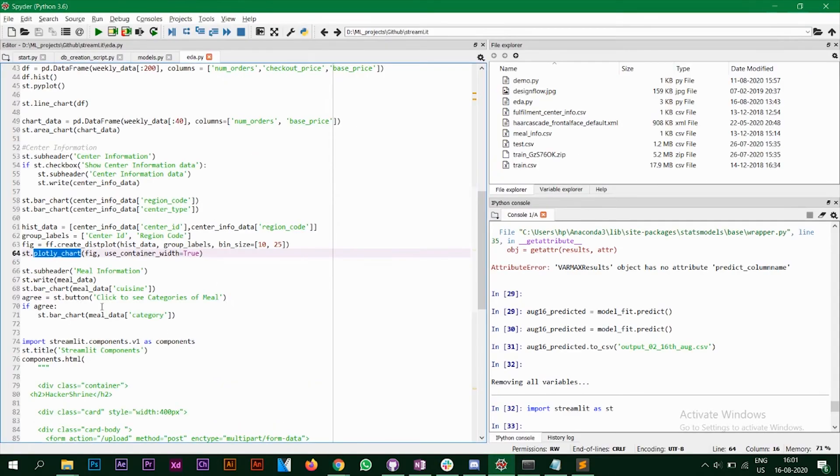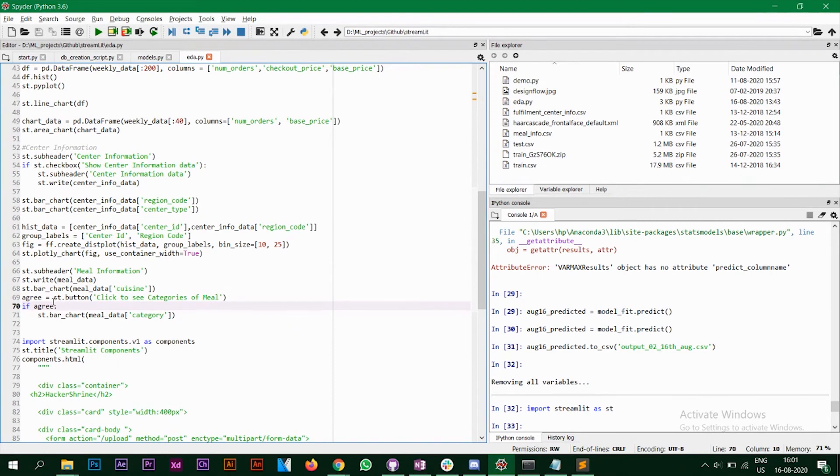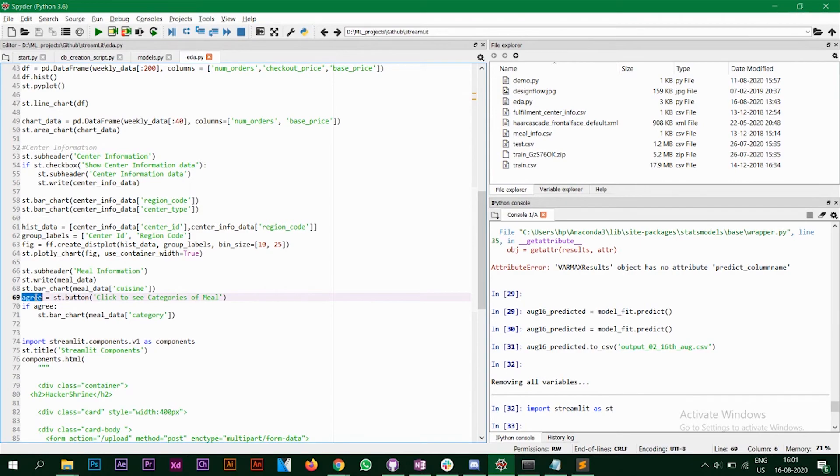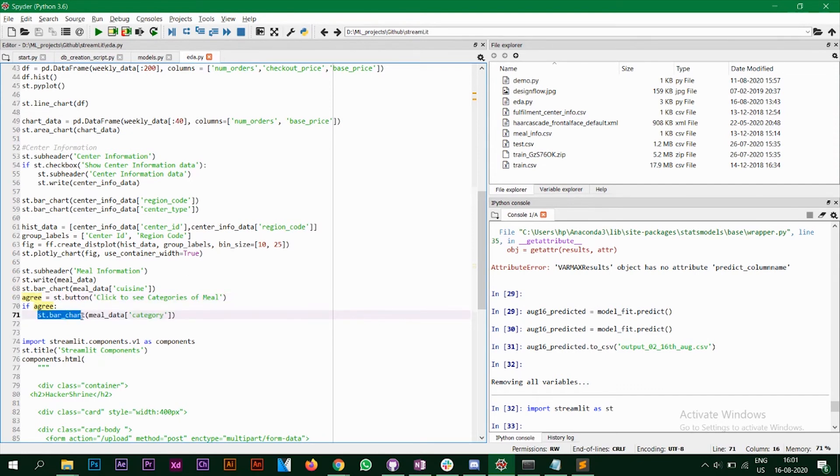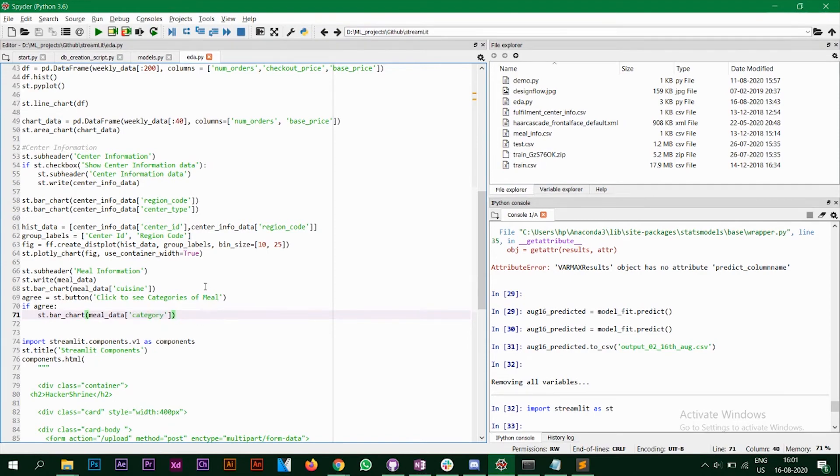So similarly, in a similar way how we did for check box, you can do it for button also. So I've created a button that says click to see categories and I've assigned it to a variable agree. So if agree, meaning that if I've clicked on this particular button, just display the bar chart. And the data that we have is category.